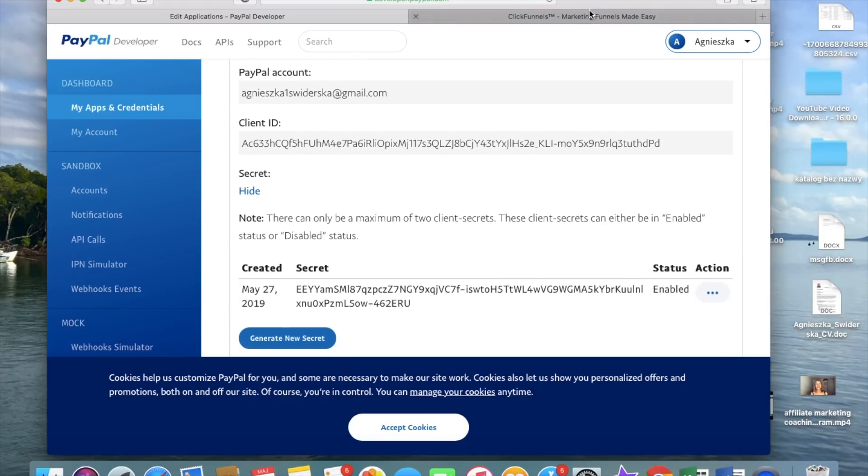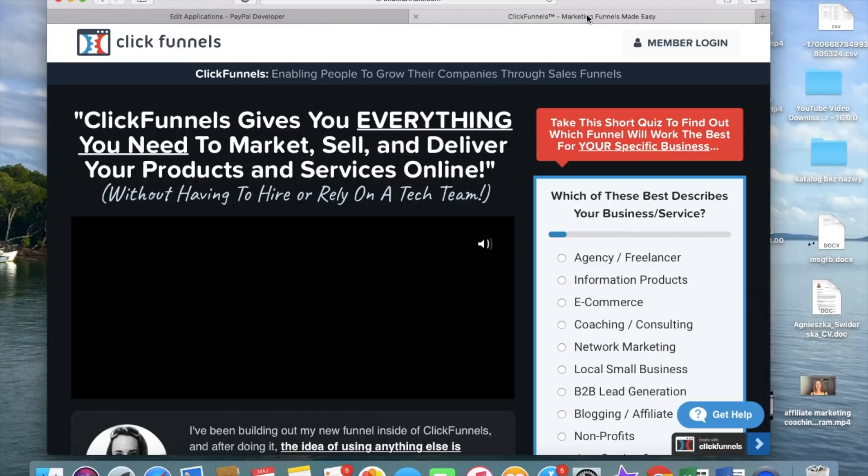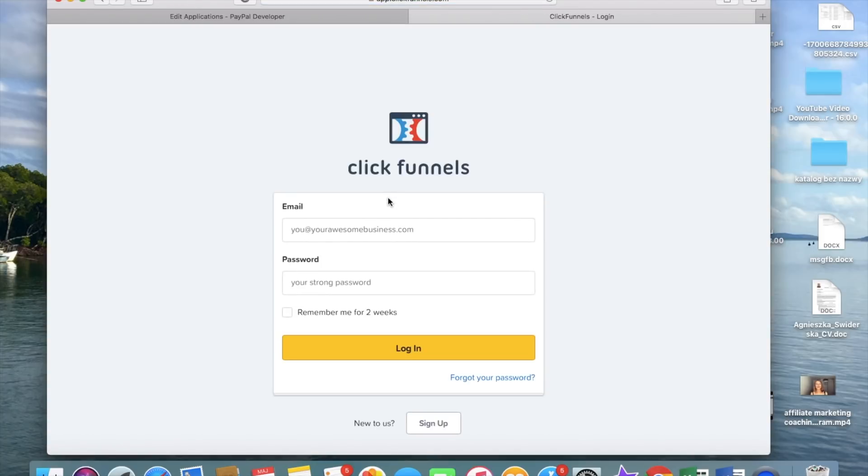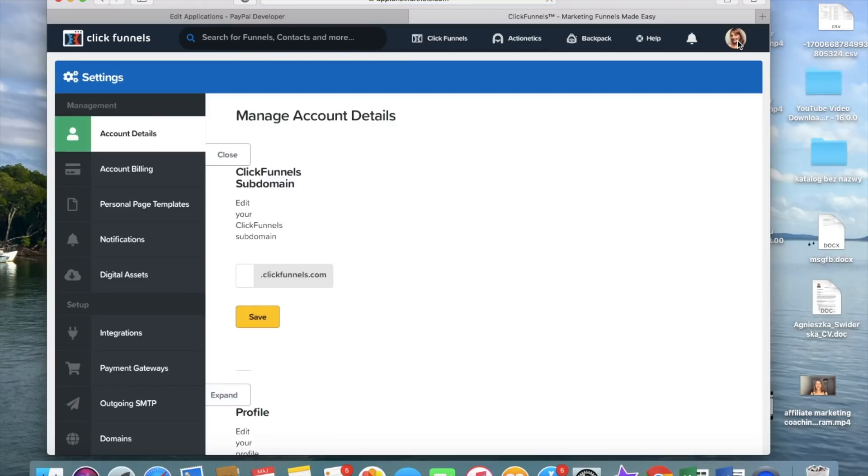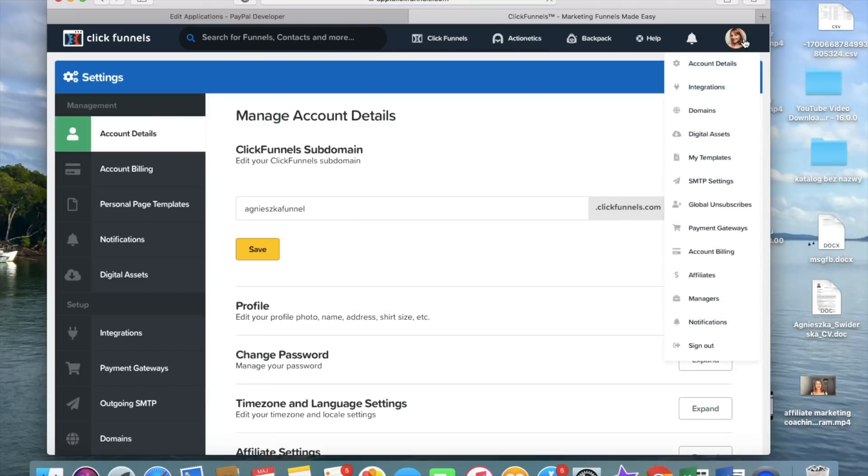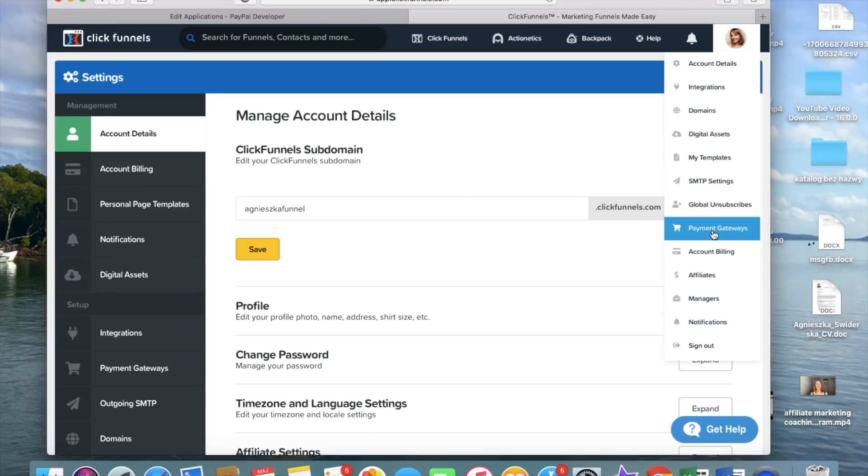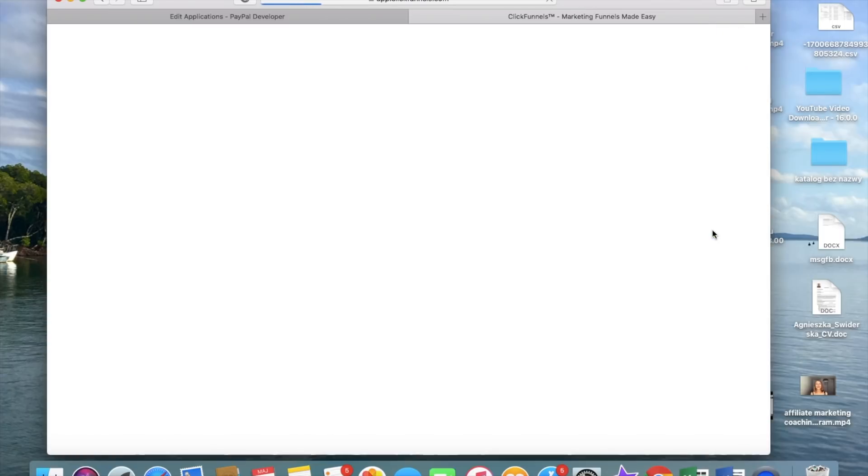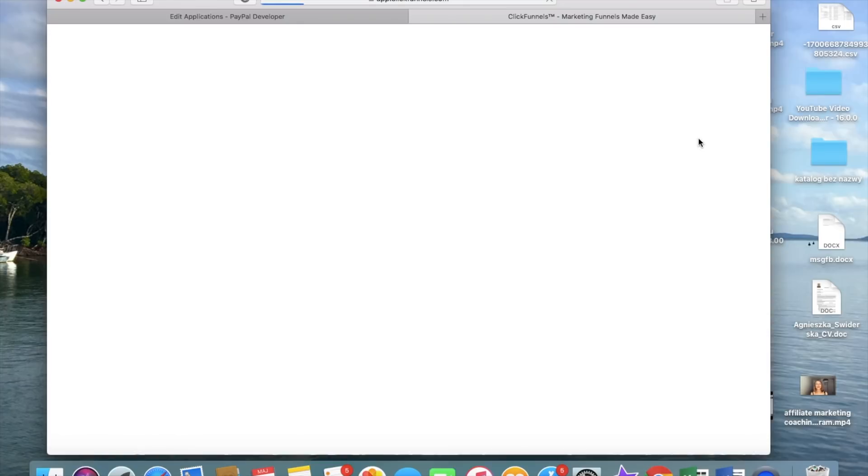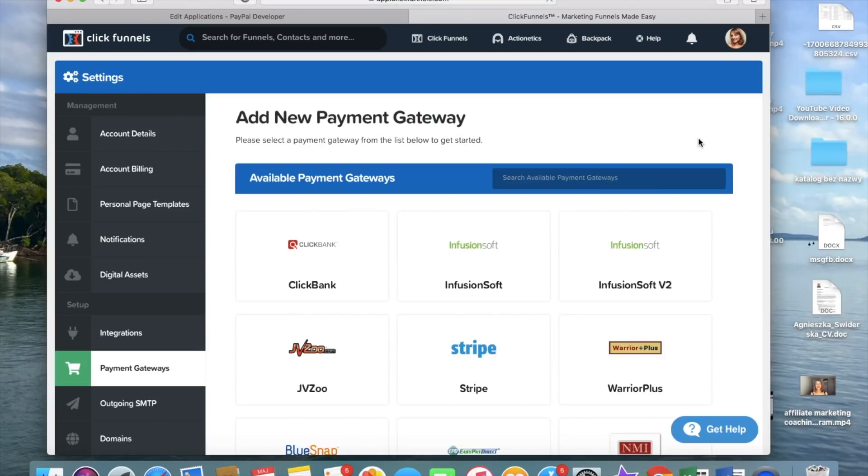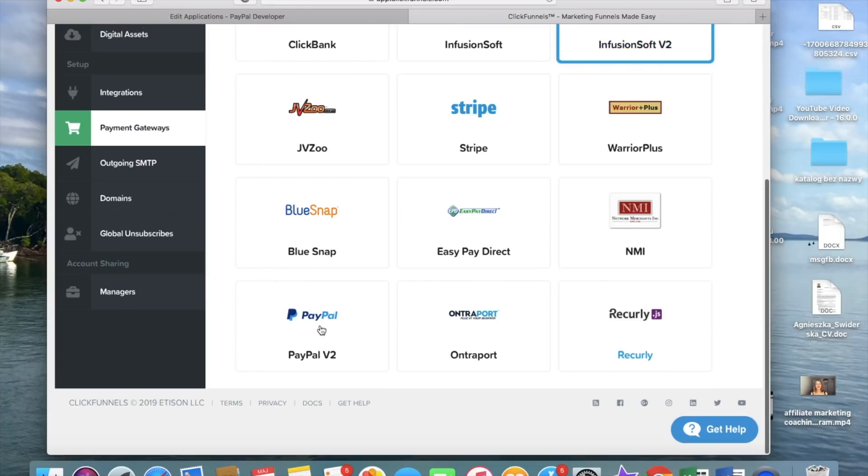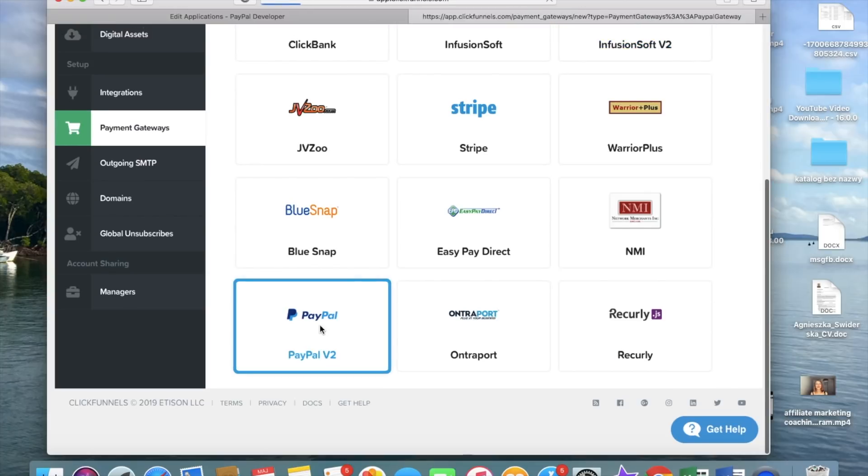Then we go and log into ClickFunnels account and we go to payment gateways. Here we're going to go and click Add new payment gateway and look for PayPal. So here we have PayPal, here we have PayPal V2 and that's what we are selecting.